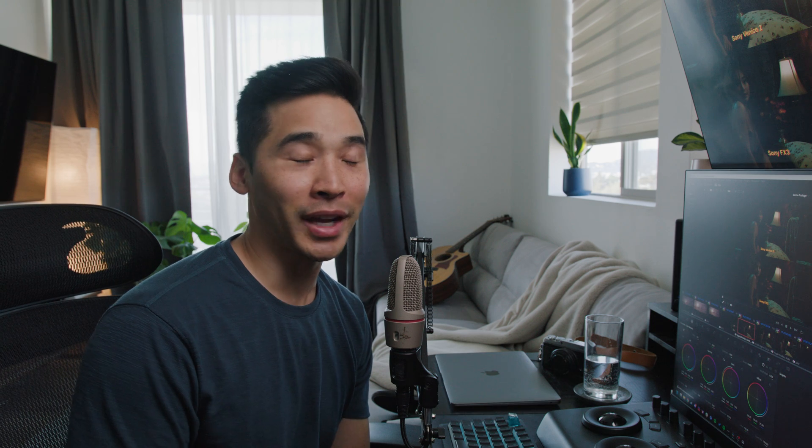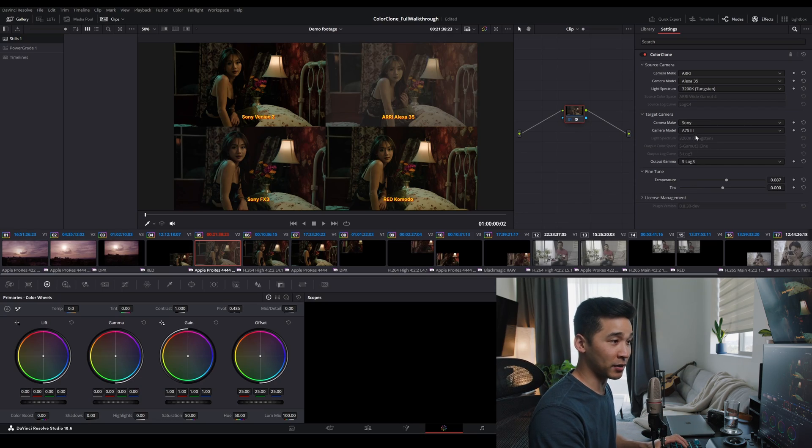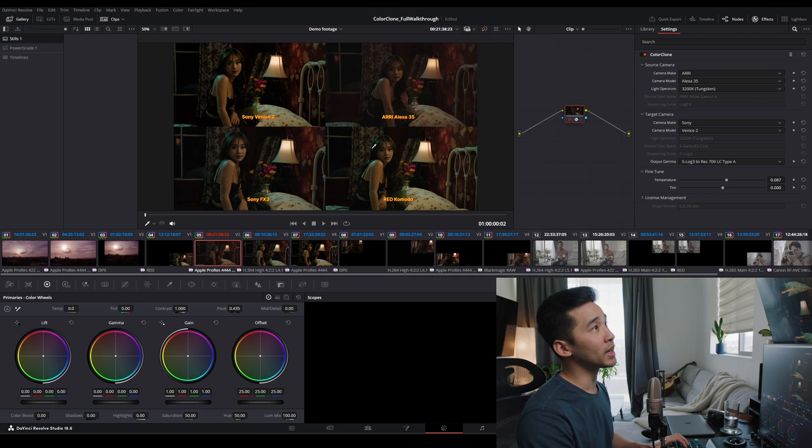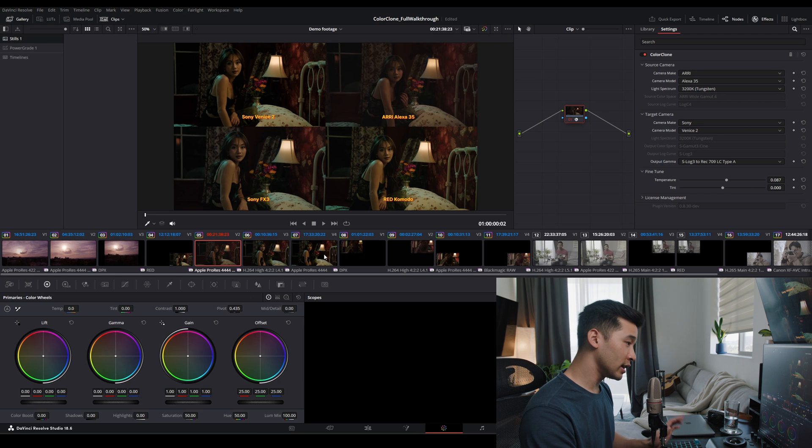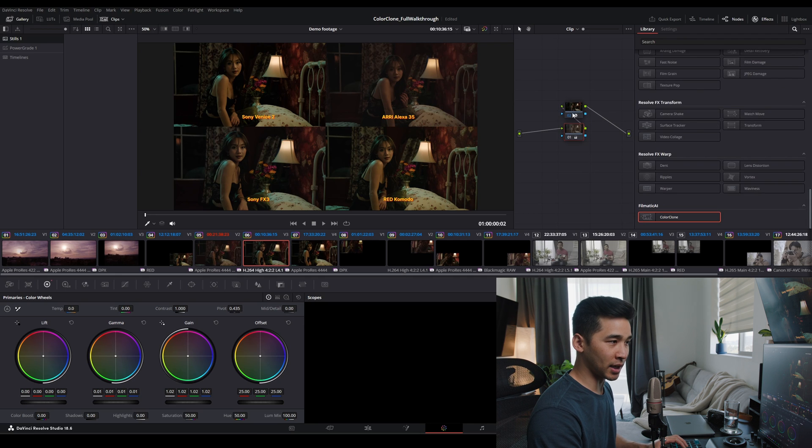But imagine I told you, okay, now actually, I changed my mind. I want these all to look like the Sony Venice 2. Let's actually do it. So here, we're going to match everything to the Venice 2, and S-Log3 709. A little bit underexposed, but that's okay.